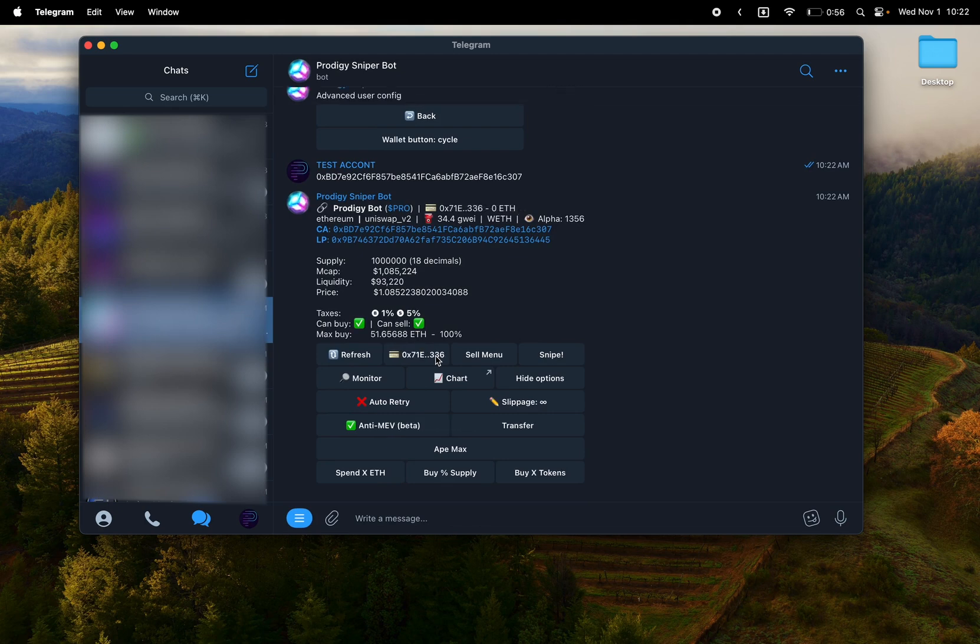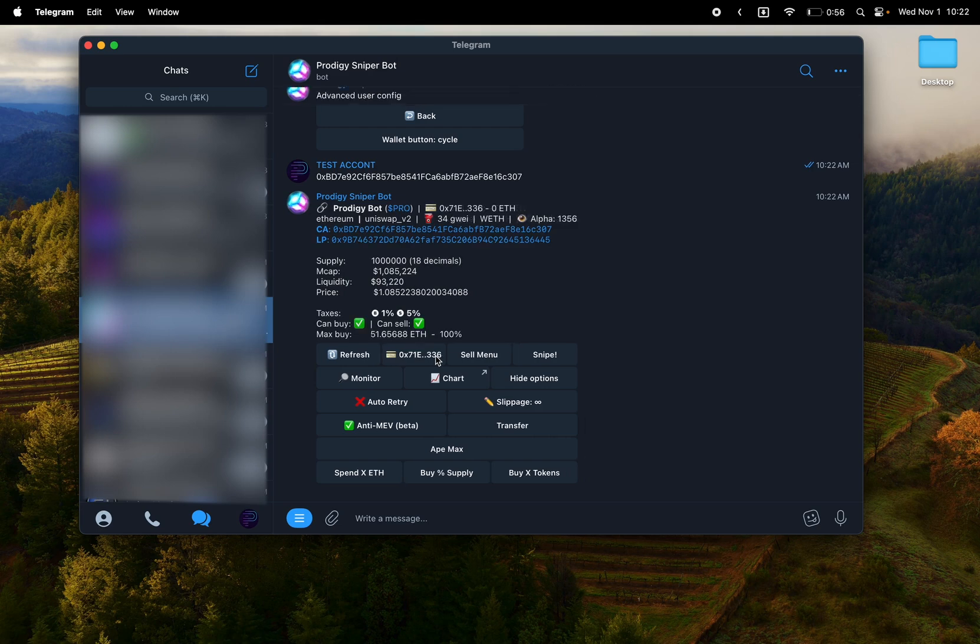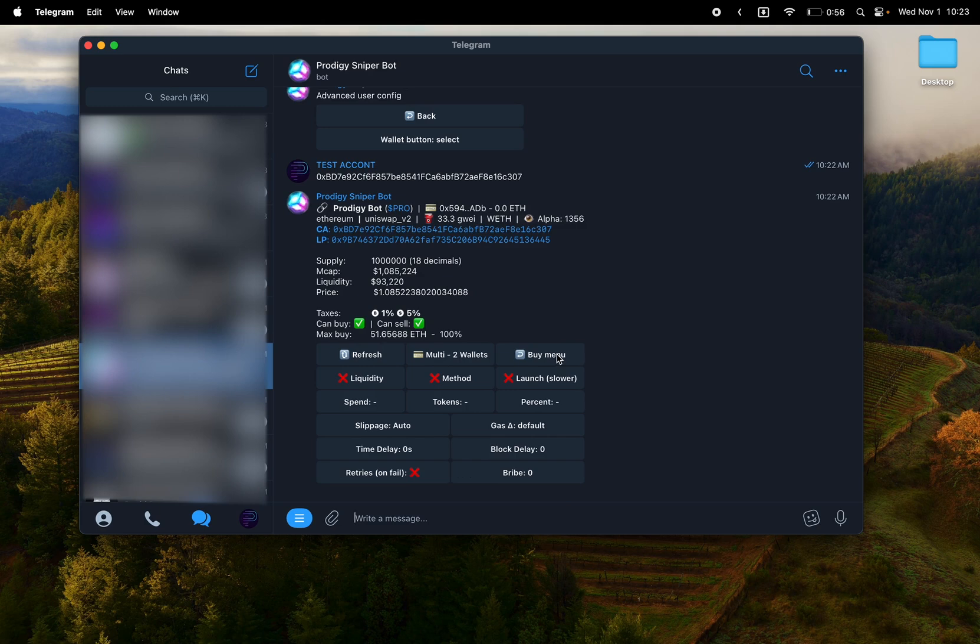Now let's check out the sniping menu. So first there's liquidity option. Not many coins launch with liquidity anymore on snipe, but some still do. It'll snipe as soon as liquidity is added.